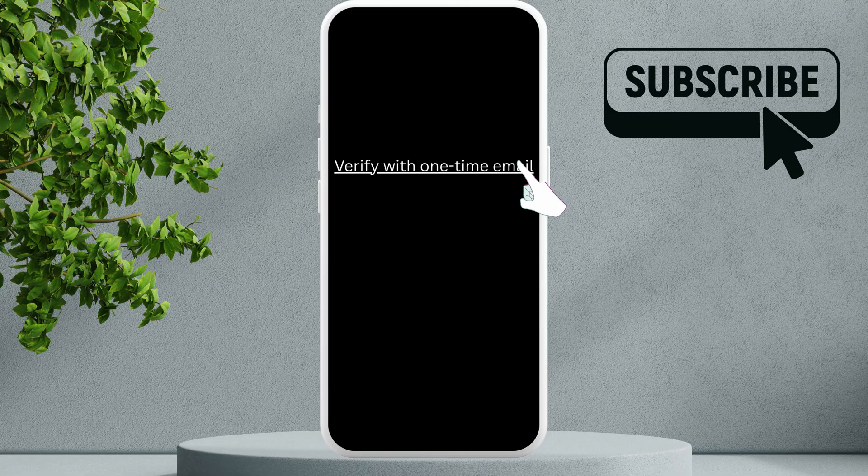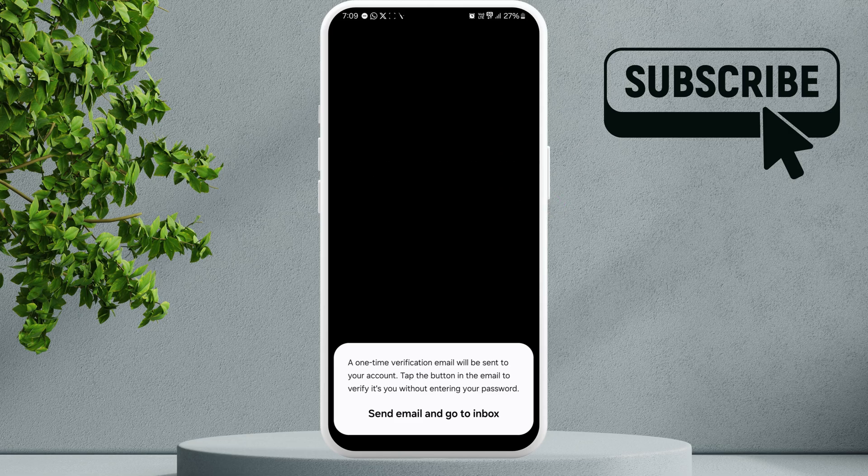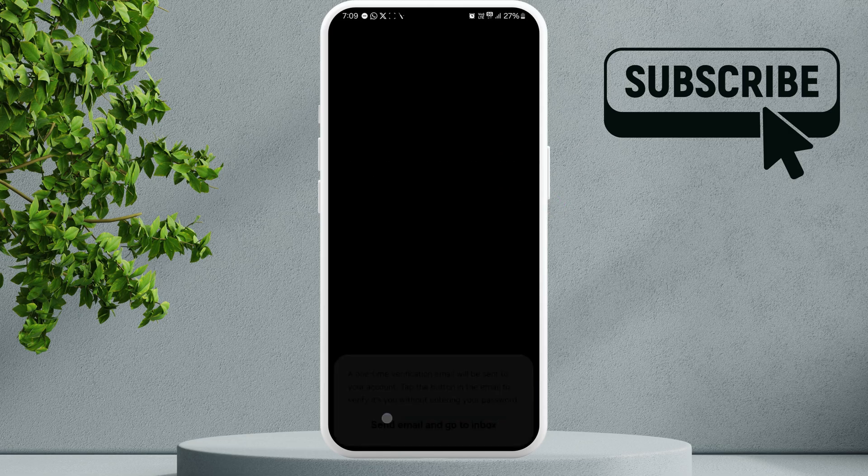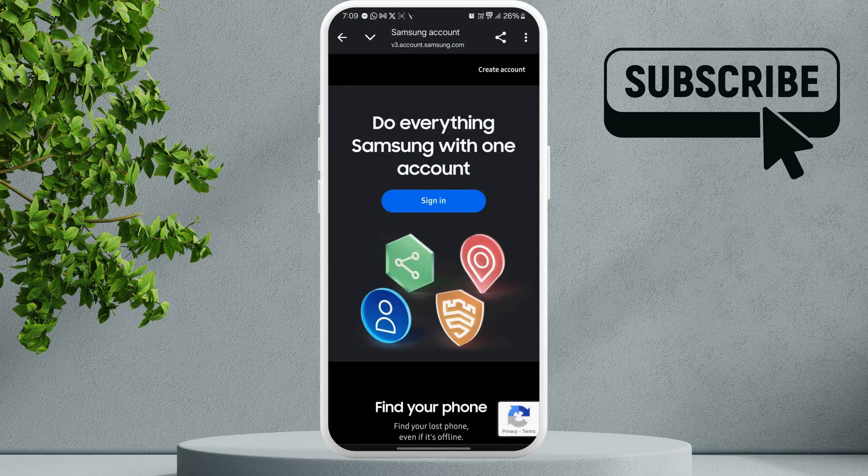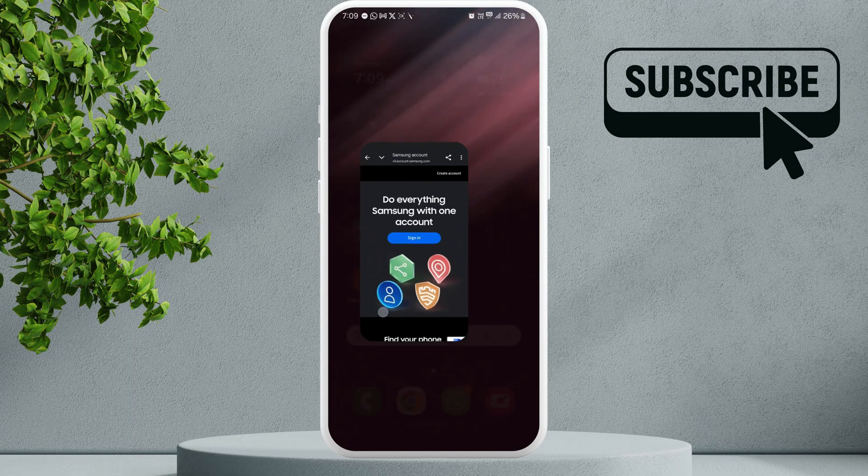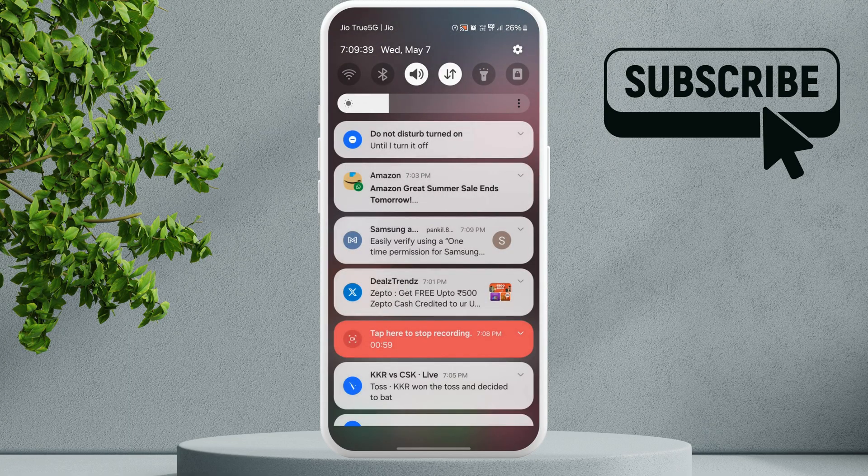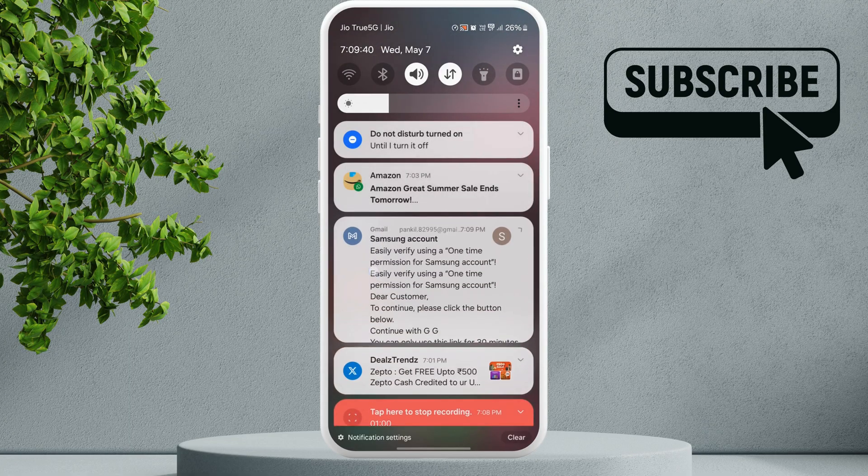But if you don't have your password, there's no need to worry. You can tap on this verify with one-time email option. Then select send email and go to inbox. Now switch to your email app and you would have received this email on your registered account.